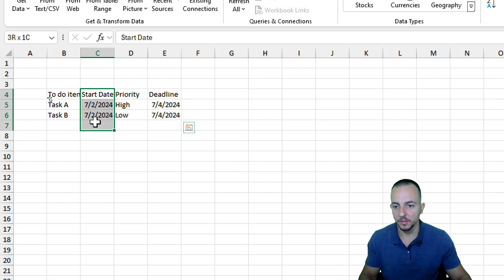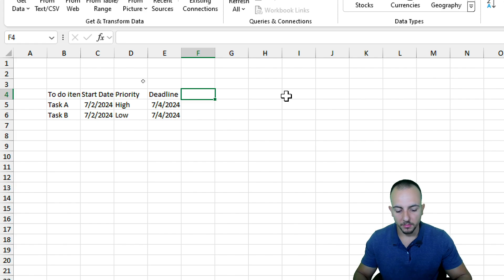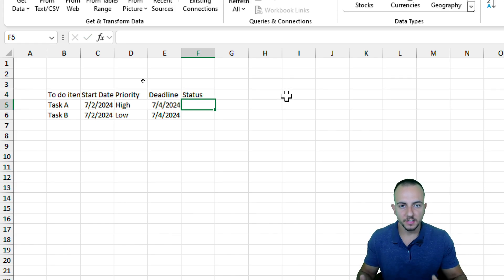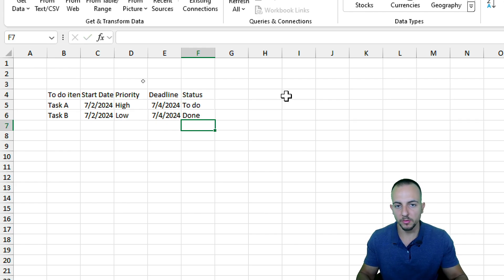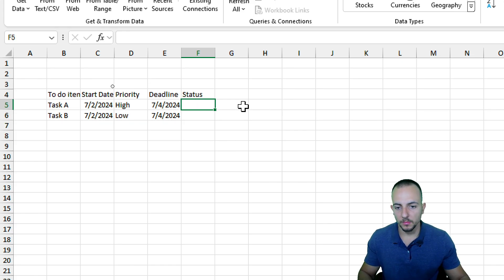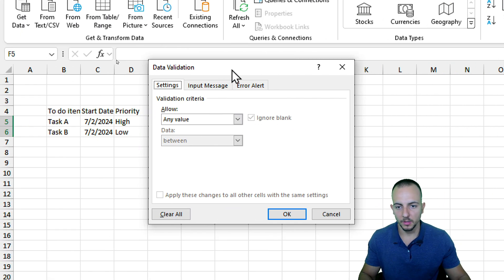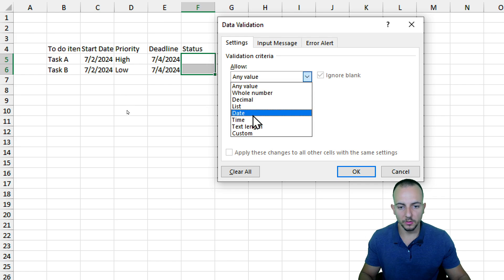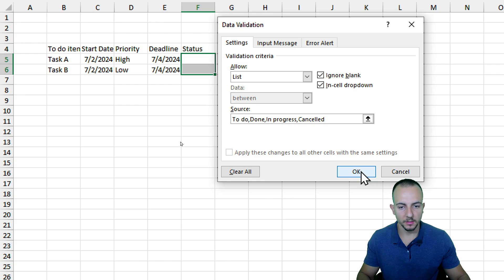The last column can be the status itself. As status options, we can have: to-do, done, in progress, or canceled. I'll select both cells and again use Data Validation to help with data entry. Change 'Allow any value' to 'Allow list', and as the source enter: to-do, done, in progress, and canceled. Hit Enter and that's it — now it's much easier to input the status.